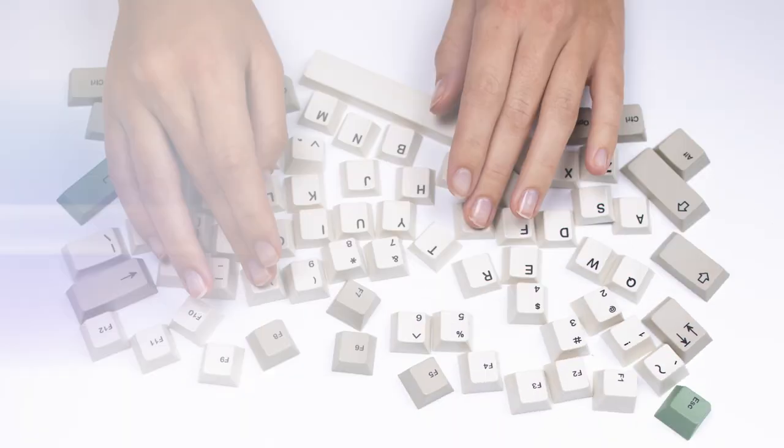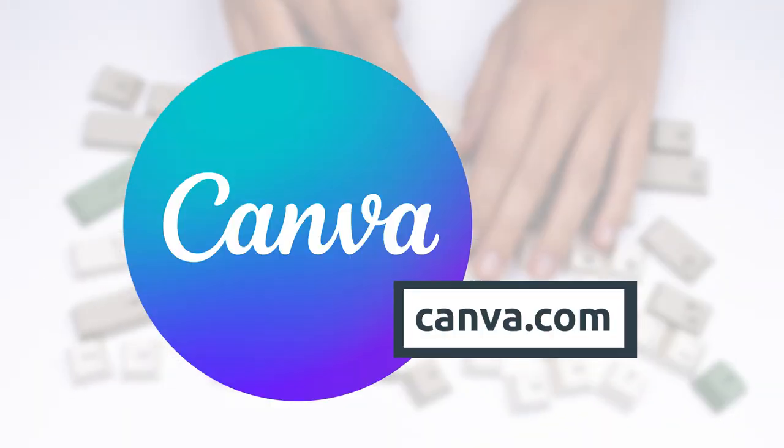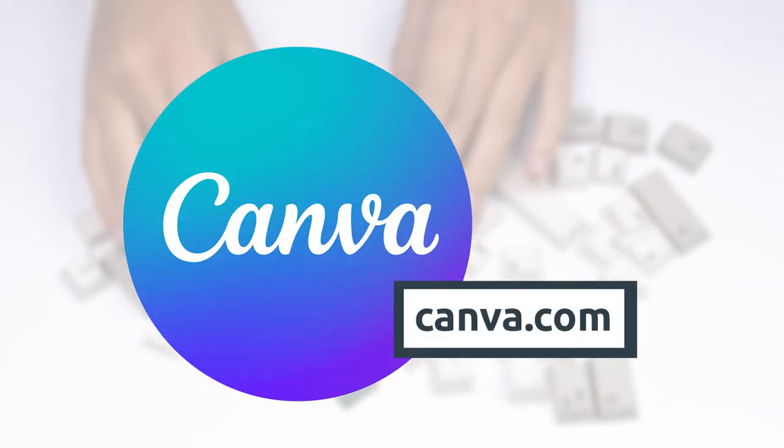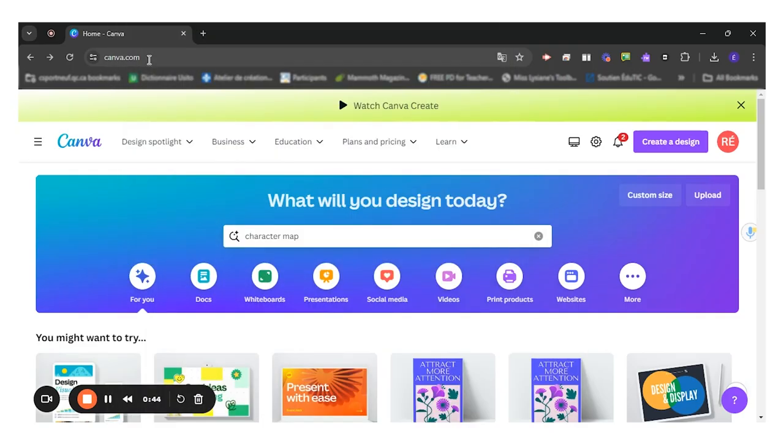So the first thing you will do is go to canva.com and sign in with your professional email.